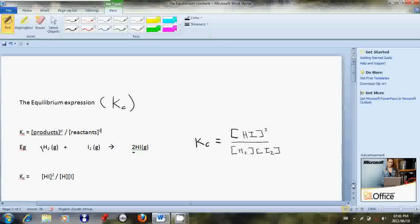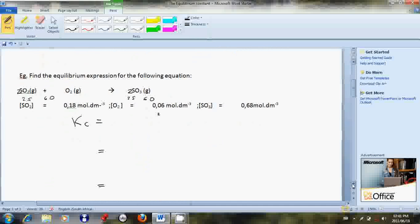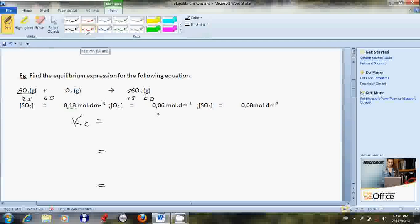Taking it a little further, here's a particular example: find the equilibrium expression for the following equation — SO₂ plus O₂ gives you SO₃. The most important thing to do here when you begin is to ensure that the equation is balanced. If you look at the sulfur, there's one on each side if we ignore the balancing numbers.